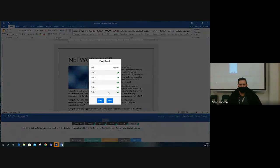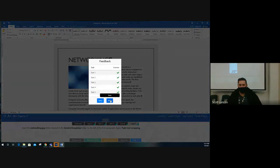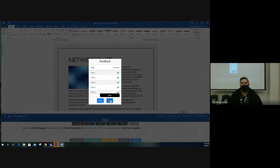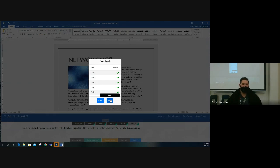If you're having trouble keeping up, it's not a big deal. You can do this on your own GMetrics document — just pause the video after I do a thing, do the thing yourself, then unpause and keep watching until the next step.